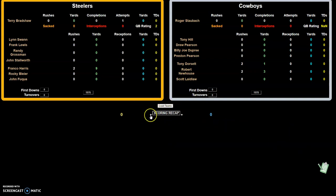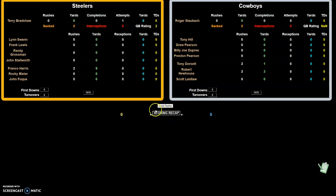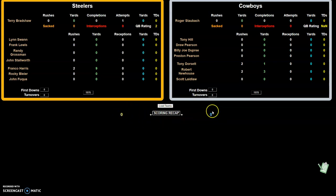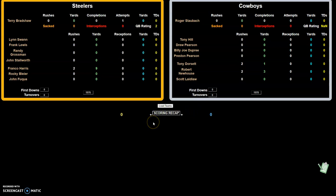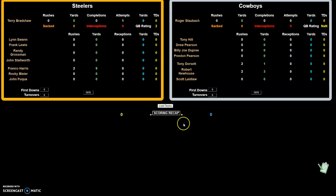For score recapping, it'll automatically register touchdowns. You just click plus for the visiting team or plus for the home team. If you want to add something like an interception, some other play, or field goals, you have to enter those manually. But touchdowns will be entered automatically.